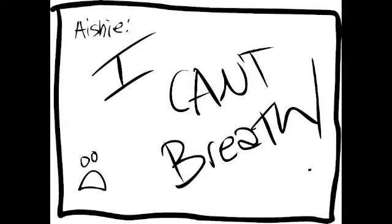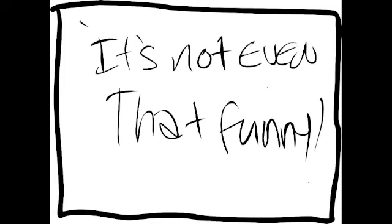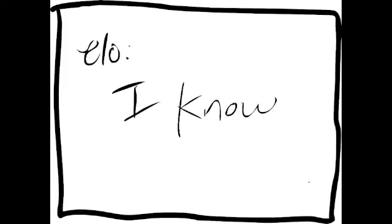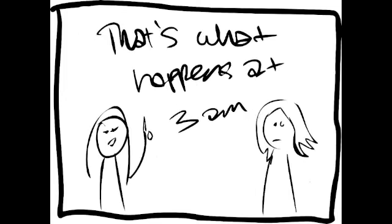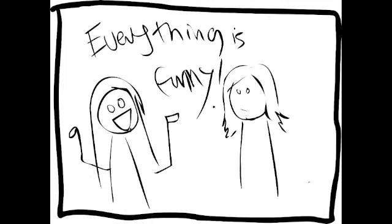I can't breathe. It's not even that funny. I know. That's what happens at 3 a.m. in the morning. Everything you say is funny.